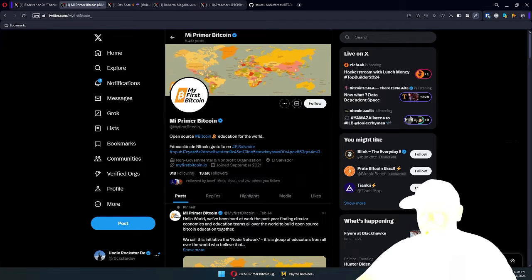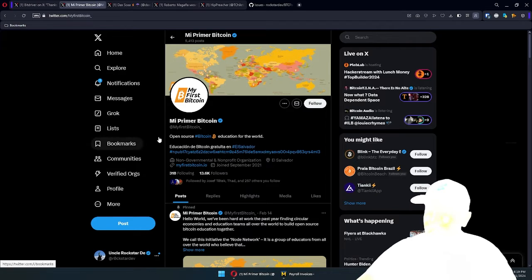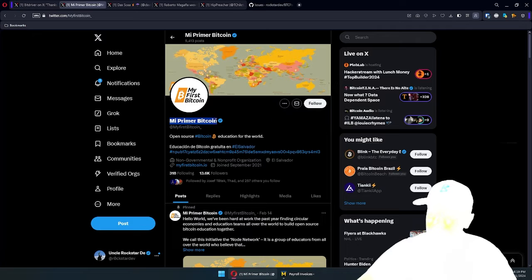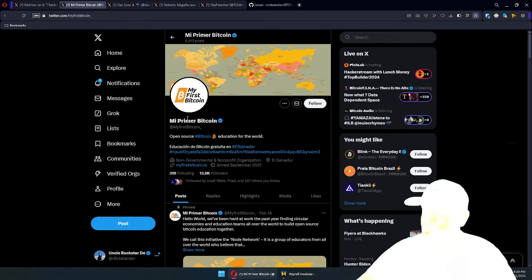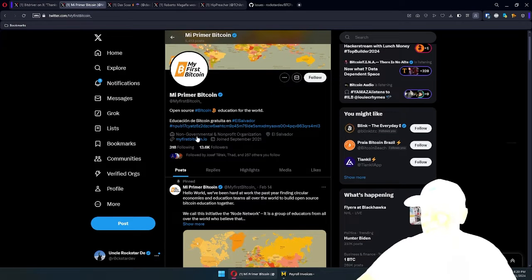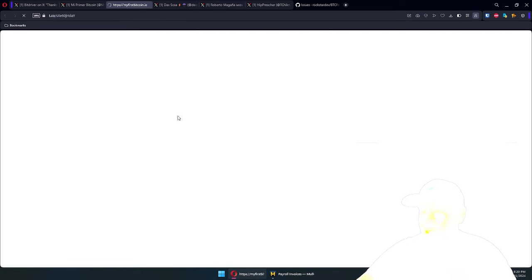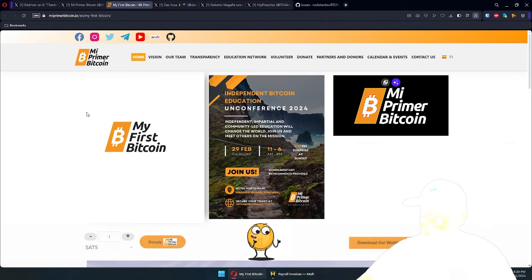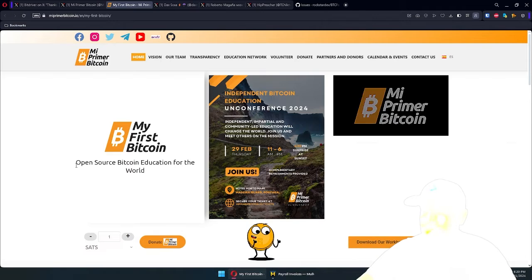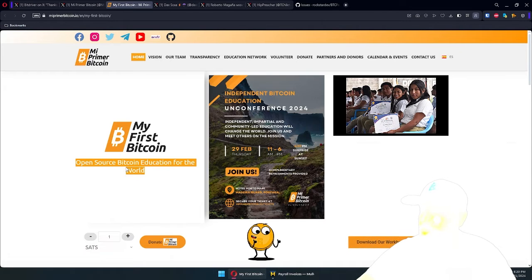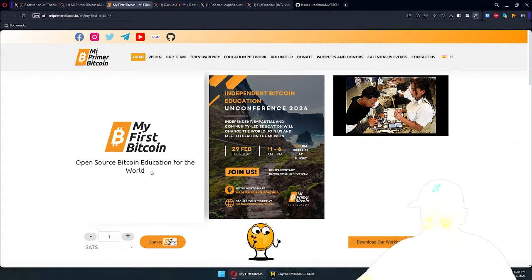The idea for this plugin comes from me and the Premiere Bitcoin team. I promised them I will help streamline their operation as they're busy doing great educational work, both in El Salvador and beyond. Open source Bitcoin education for the world — great tagline.